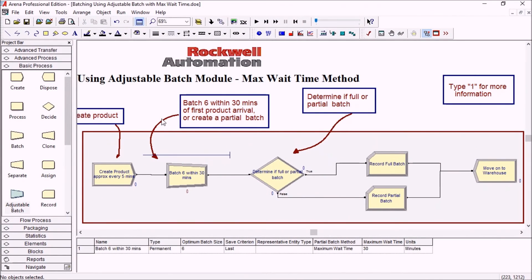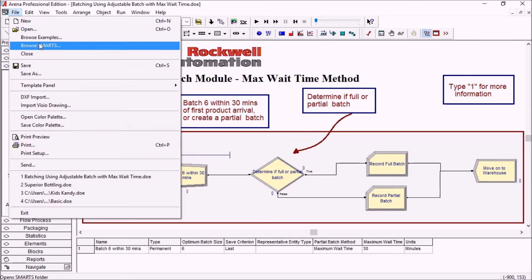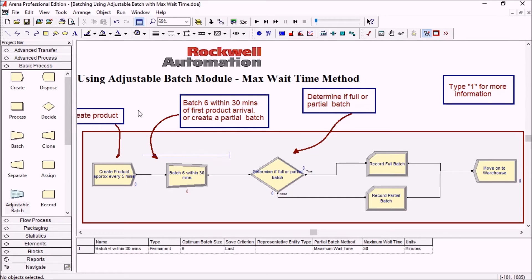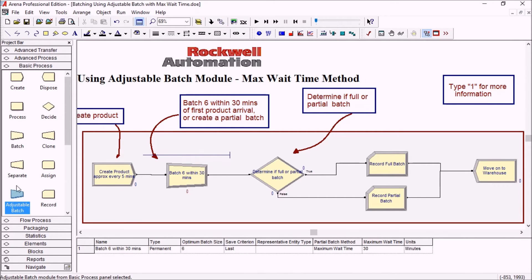Okay, so we're going to be looking at the sample model here. It is one of the smarts files. The smarts files come with Arena. There are some small practical examples, and in this case we're showcasing the new adjustable batch module.